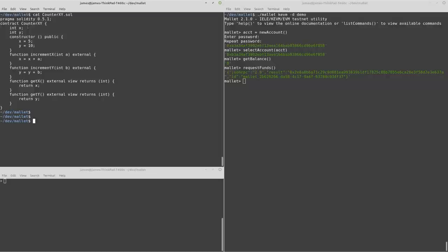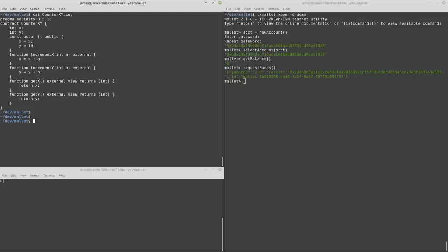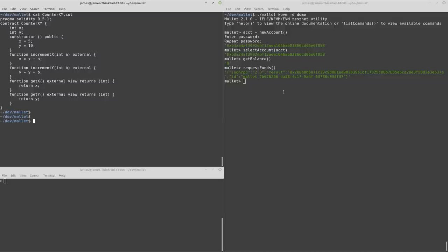There's a couple of state variables, both are integers. Its constructor simply assigns values to these variables, 5 and 10. And then we've got a few functions here. This one will increment the value of x by the value that's passed in. And we'll actually also be using the getter for returning the value of x.